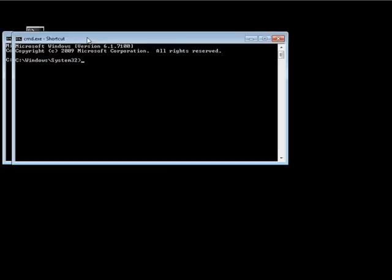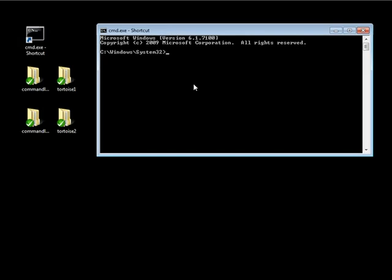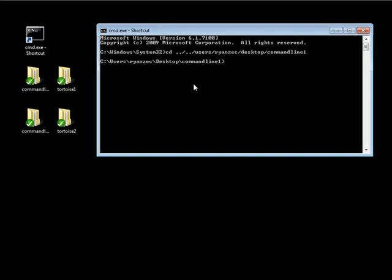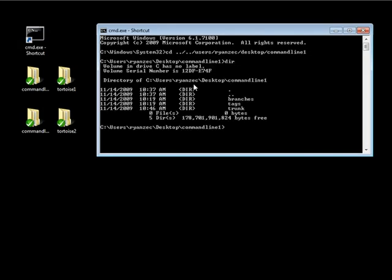Let's go ahead and open up our command prompt, and navigate into our command line one folder which is in users/brianzec/desktop/command line one. If we take a look we have our regular directory.